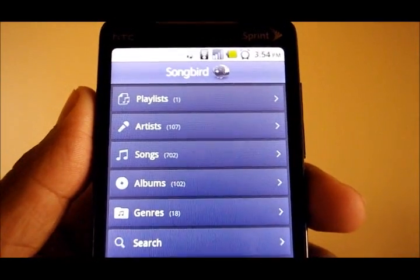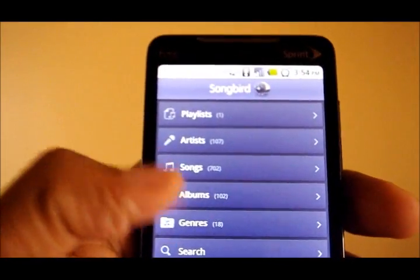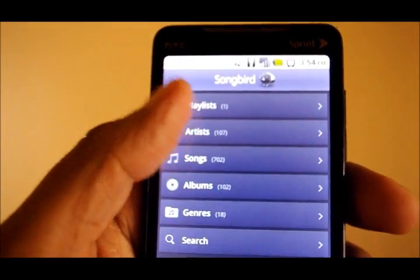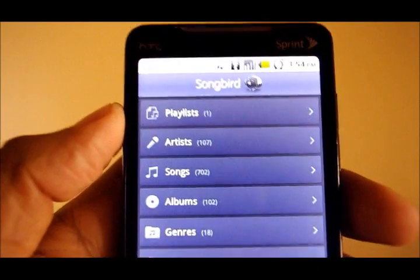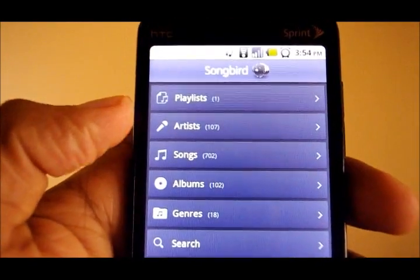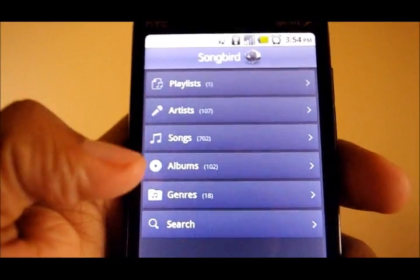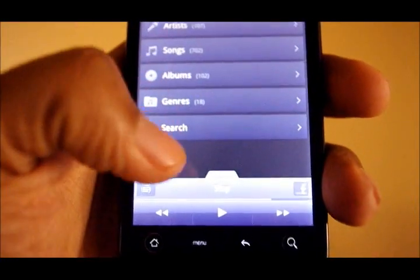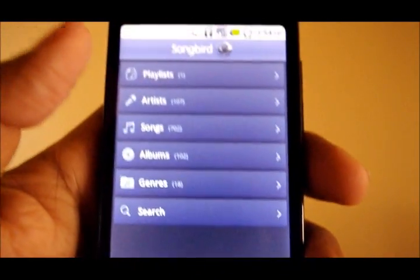Much like it is on the desktop, Songbird for Android relies on clean lines. It has a purple theme. The design is very simple. When you log in, you can browse by all of these options right here, and you've got your player buttons at the bottom.